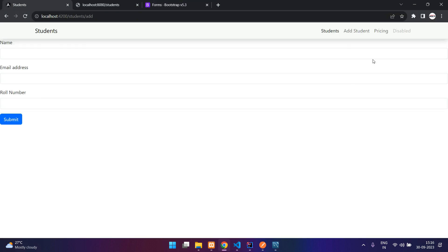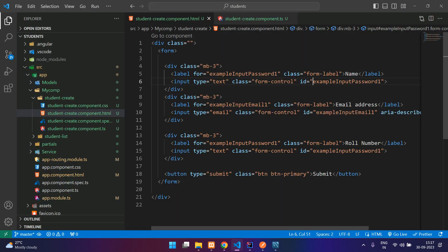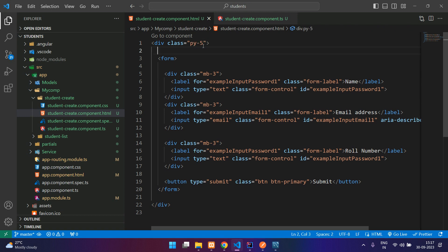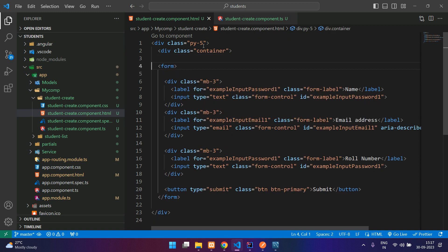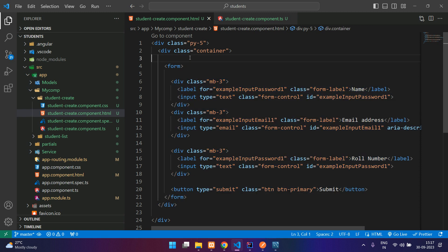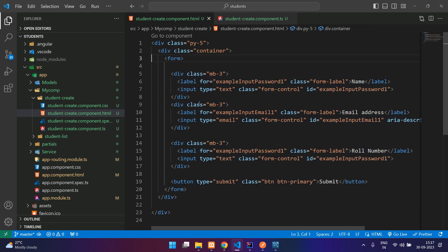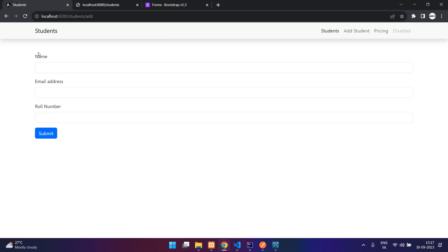Refresh — you can see we put this inside a container and gave some space from the top using py-5 and dot container. Save. Now we'll put this inside a card.